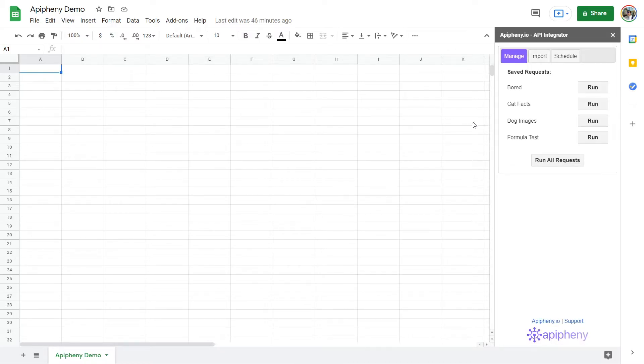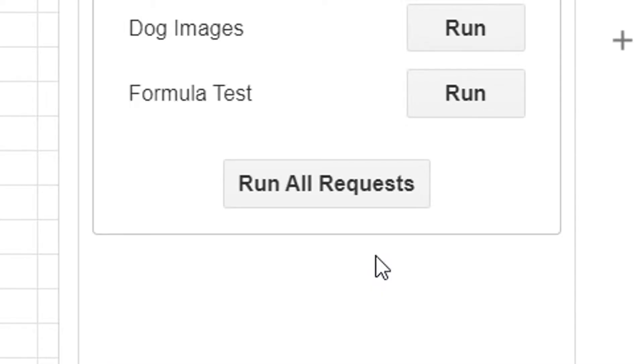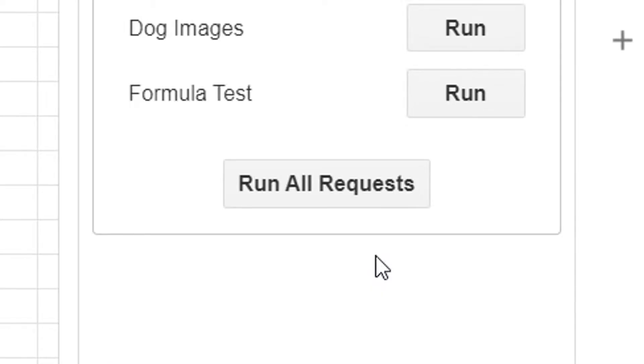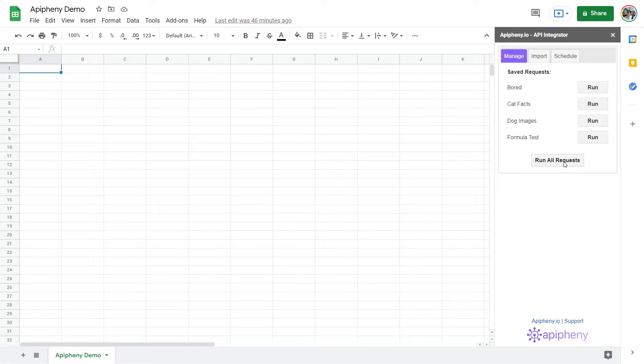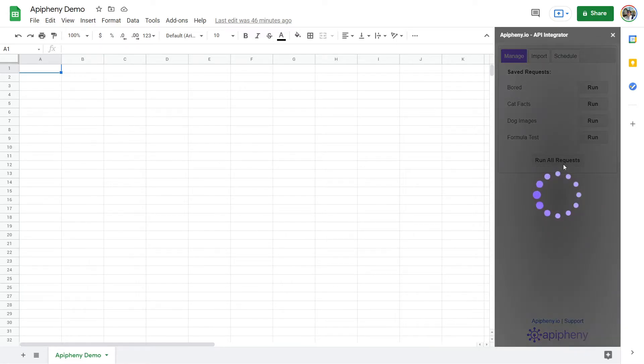There, you'll see a complete list of all your saved requests and the Run All Requests button right underneath the list. Press it once to trigger all your saved requests.